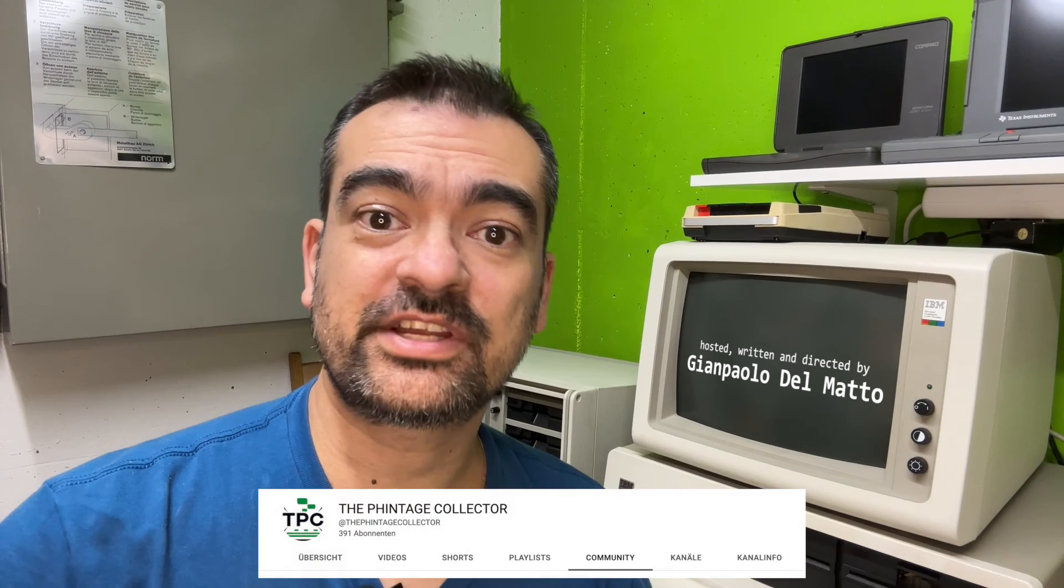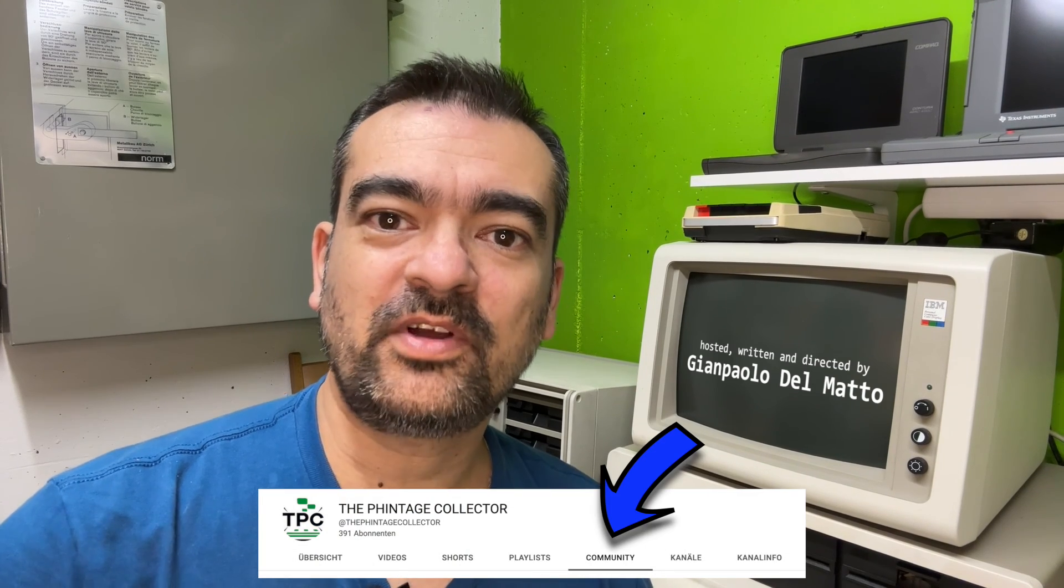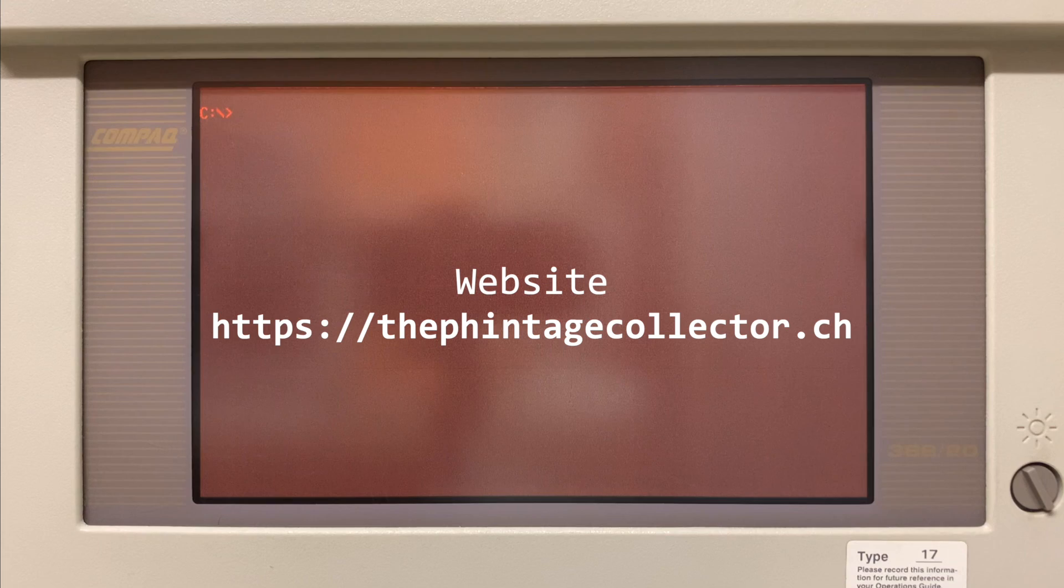If you check out this channel's community tab, you'll find some polls on potential upcoming videos. You're very welcome to upvote on upcoming topics or drop in new ones you'd like me to chase down.